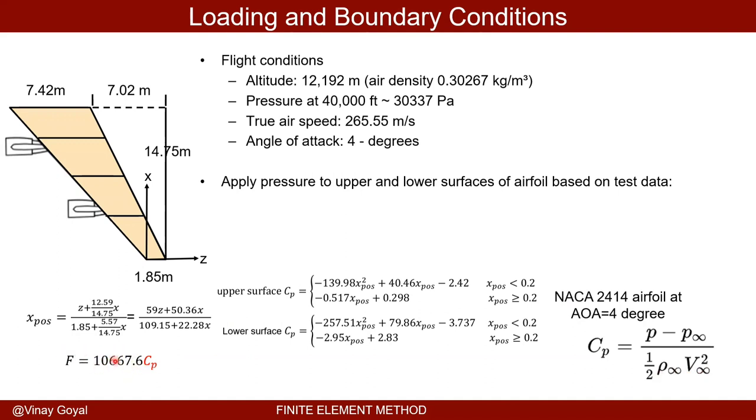Finally, the force should be equal to one half times rho times v squared, which is calculated as this number, multiplied by the coefficient of pressure.